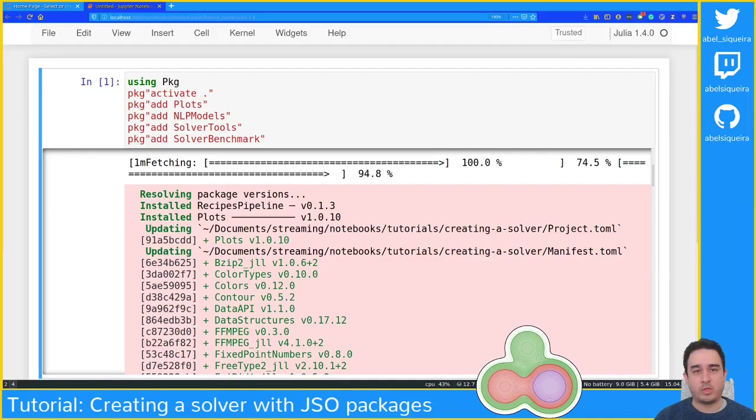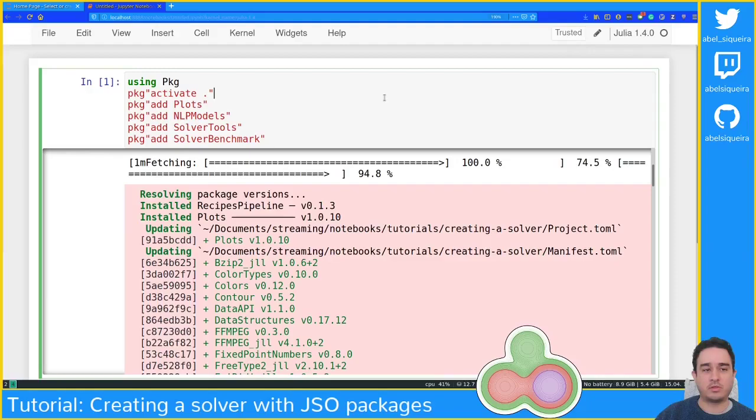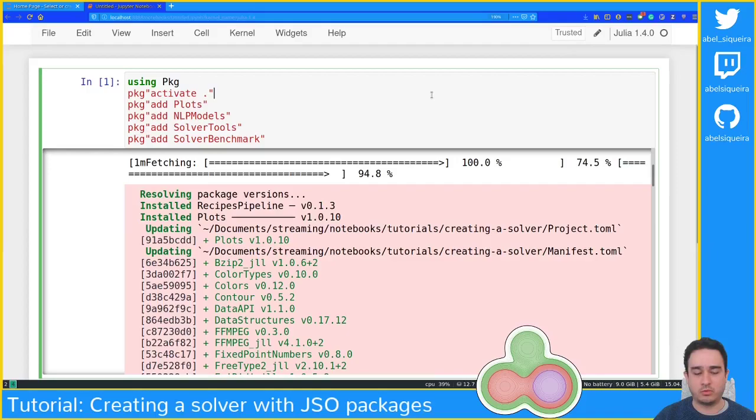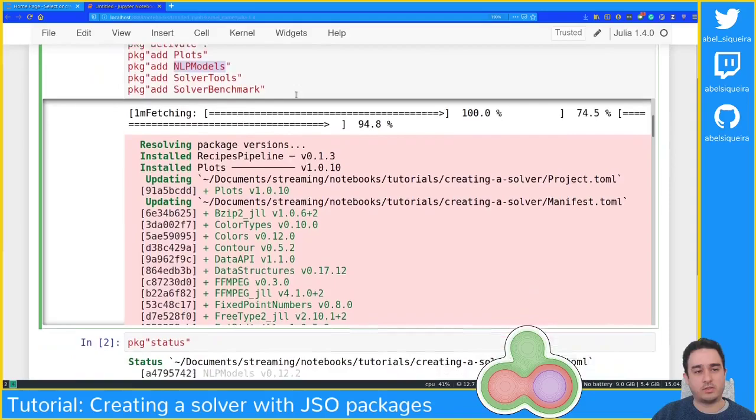Hi everyone, welcome back to another JSO tutorial. In this one we're going to create a nonlinear solver for optimization using the JSO package. This is the second tutorial in our series — the first one was on LinearOperators.jl. Now we're going to create a more general tutorial using many different packages. These packages are not in the 1.0 version yet, they are still in zero-point-something.